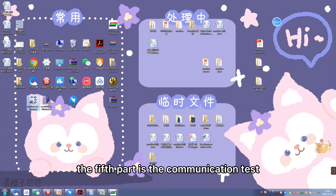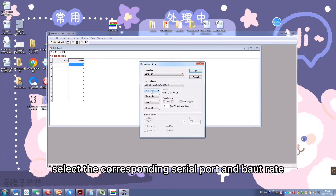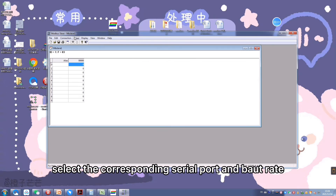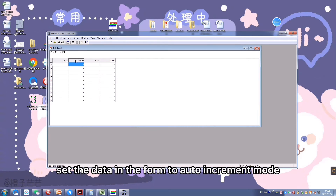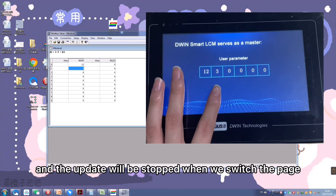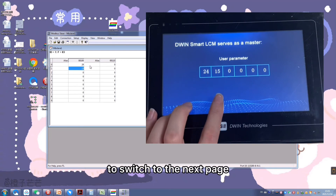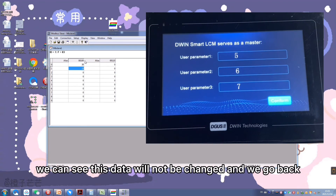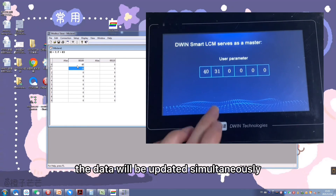The fifth part is the communication test. First, open the software Modbus Slave. Select the corresponding serial port and baud rate. Set the address to 100 and the quantity to 20. Set the data in the form to auto-increment mode, and you can see the simultaneous update on the screen. The update will be stopped when we switch the page, such as when we touch the screen to switch to the next page. We can see the data will not be changed, and when we go back, the data will be updated simultaneously.